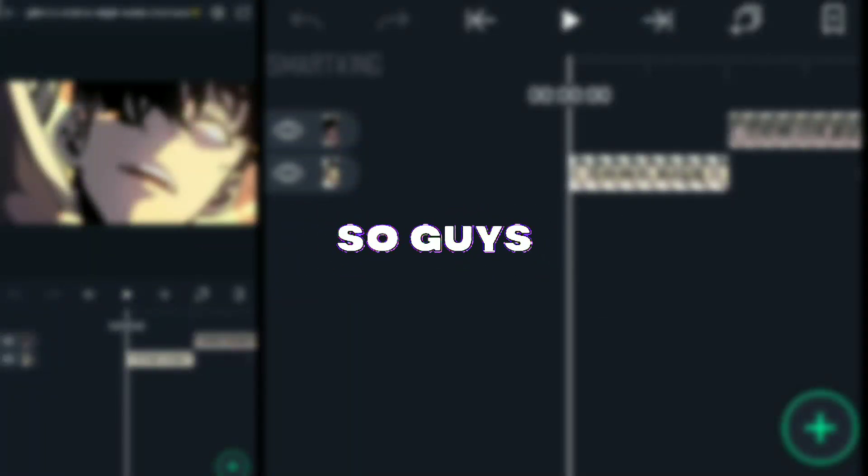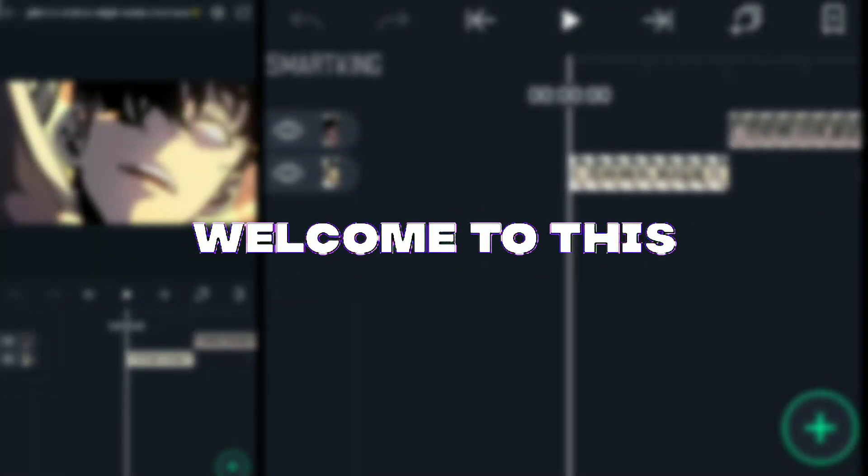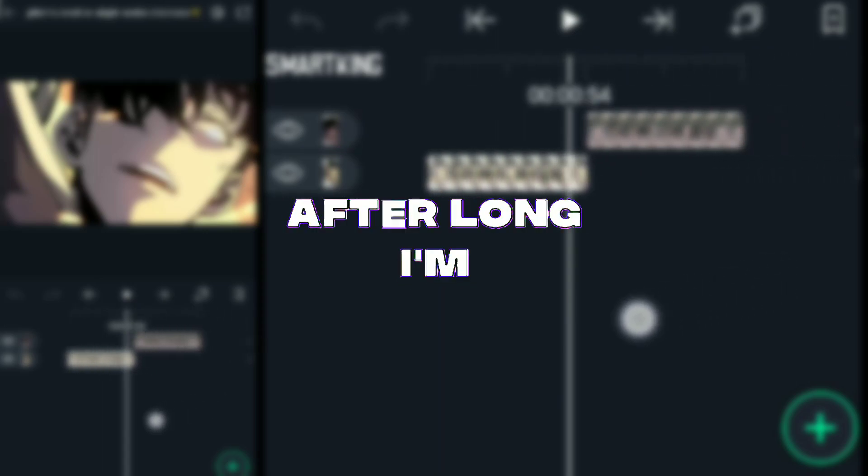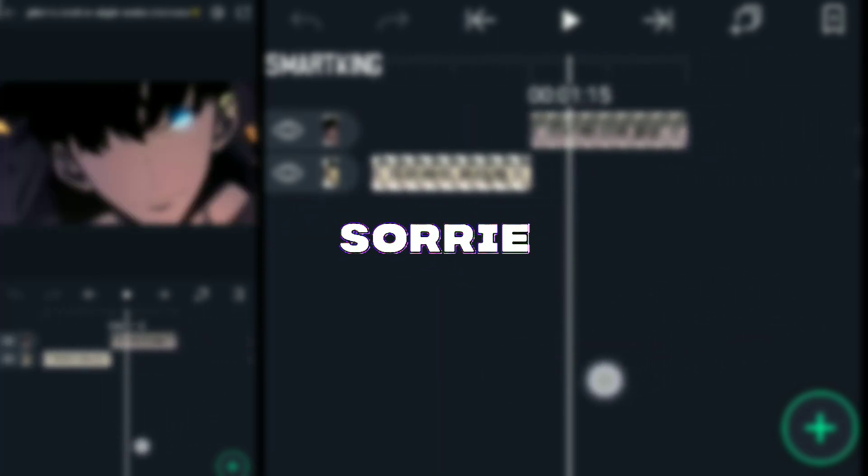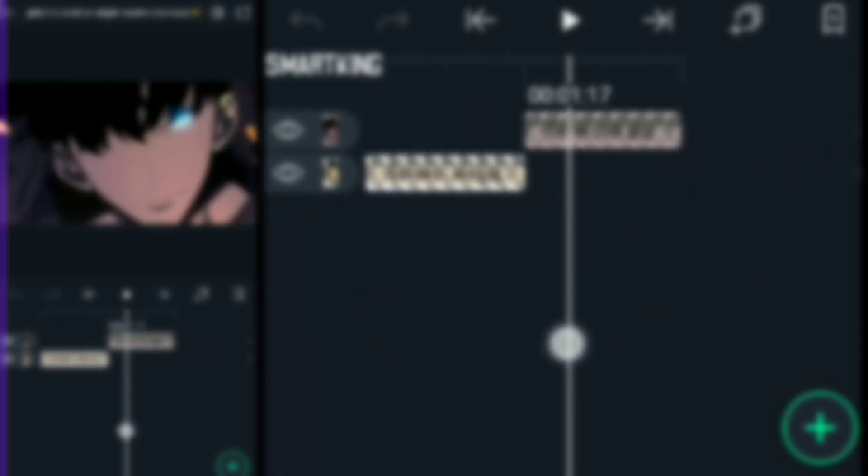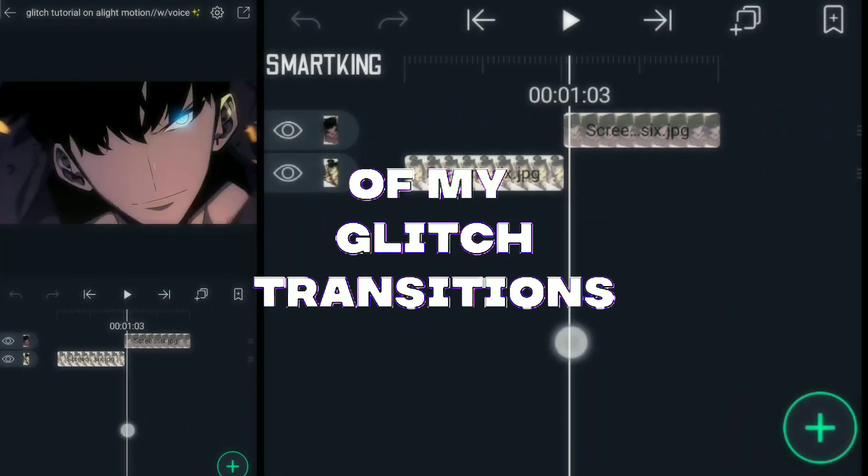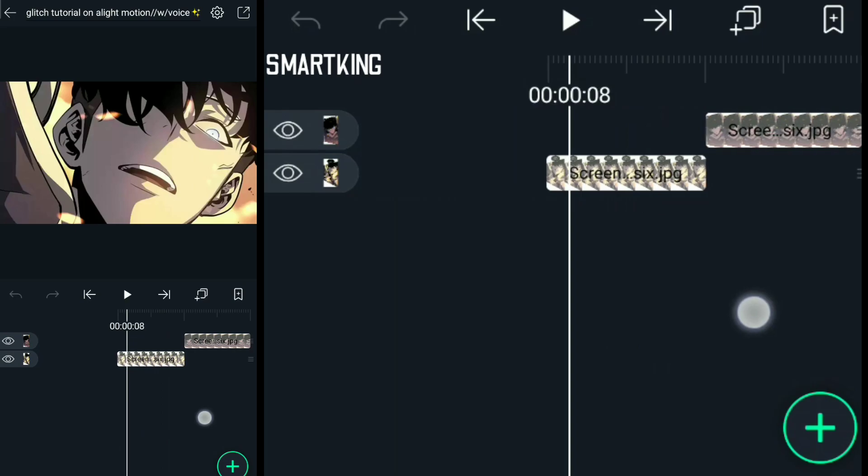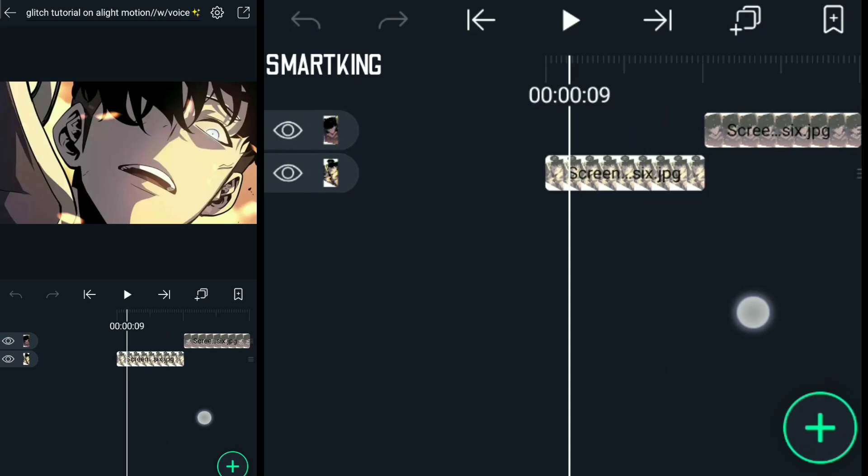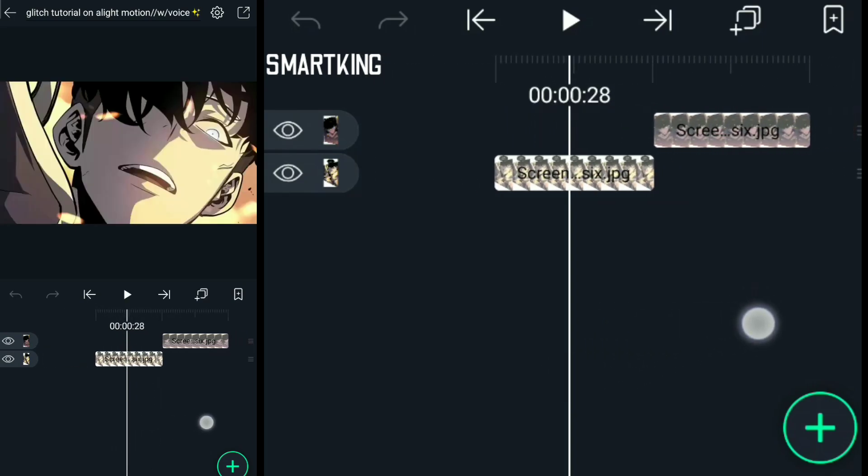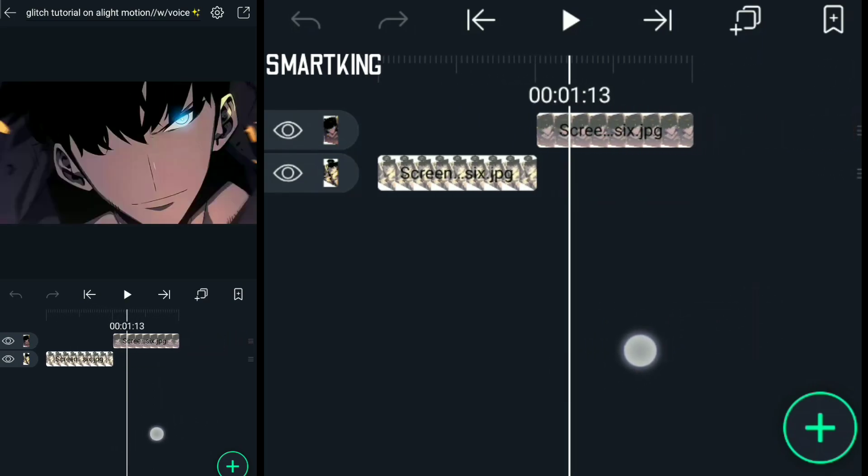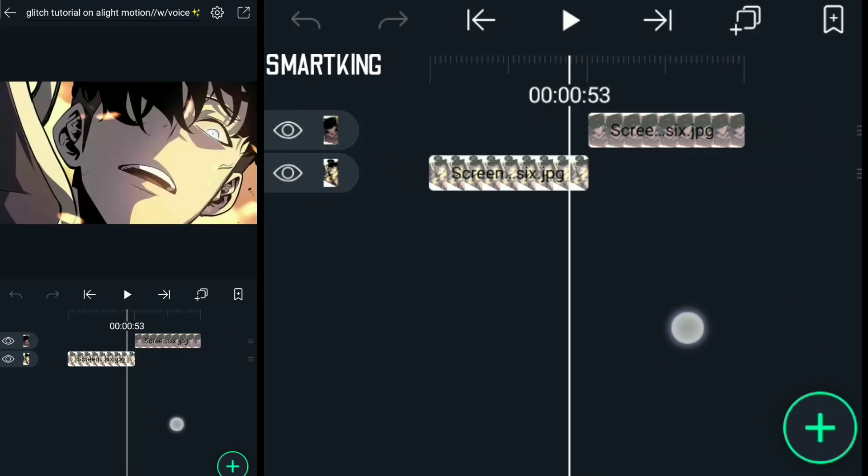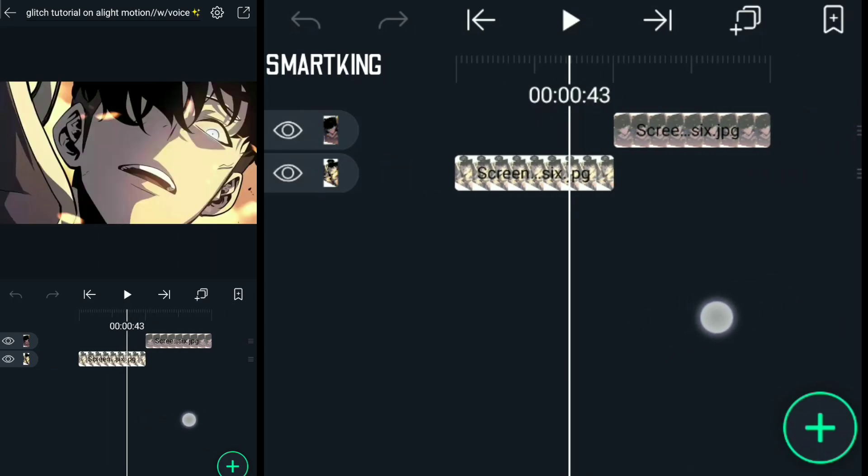So guys, welcome to this video. After a long time, I am making a voice tutorial video of my glitch transition and glitch effect. You can differentiate between them - glitch transition will be this to have transition between it, and glitch effect will have only here. Okay, so let's get started.